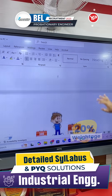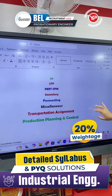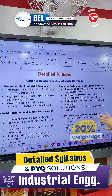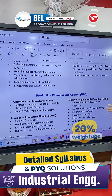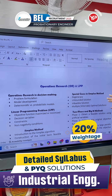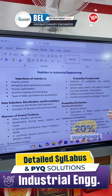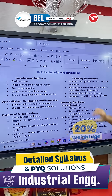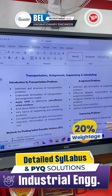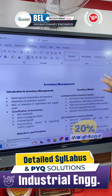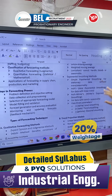There is no official syllabus for BEL, but your PDI mentors have identified the most important topics in industrial engineering. This document covers the detailed syllabus of industrial engineering, including industrial relations and workplace harmony, production planning and control, operational research, linear programming, PERT and CPM, statistics, transportation and assignment, inventory management, and forecasting — all very important topics for Bharat Electronics Limited.